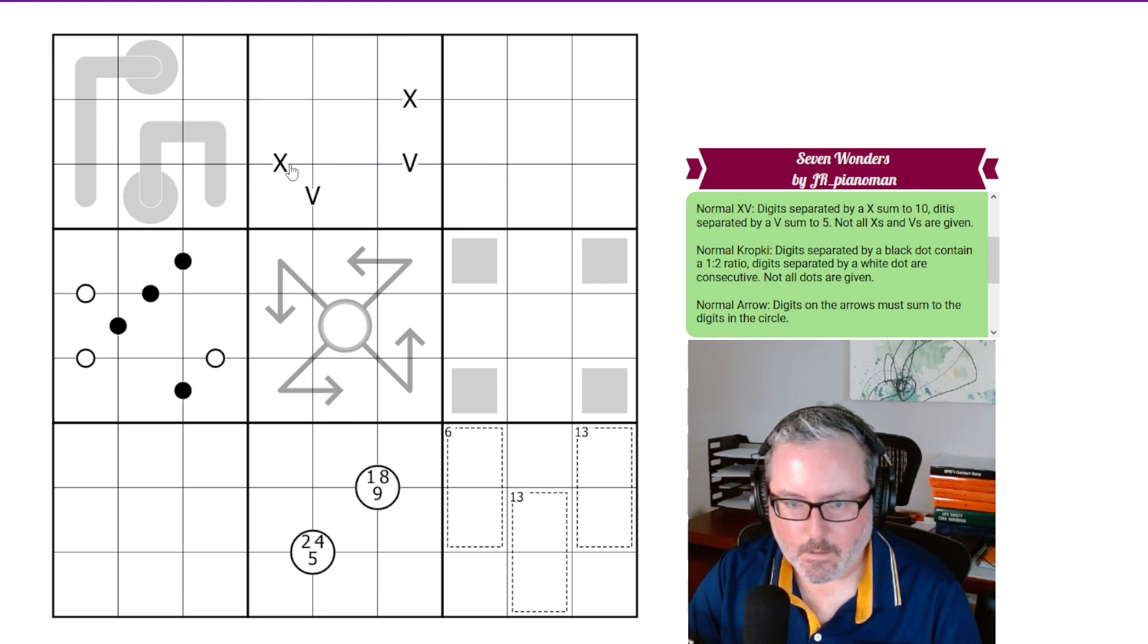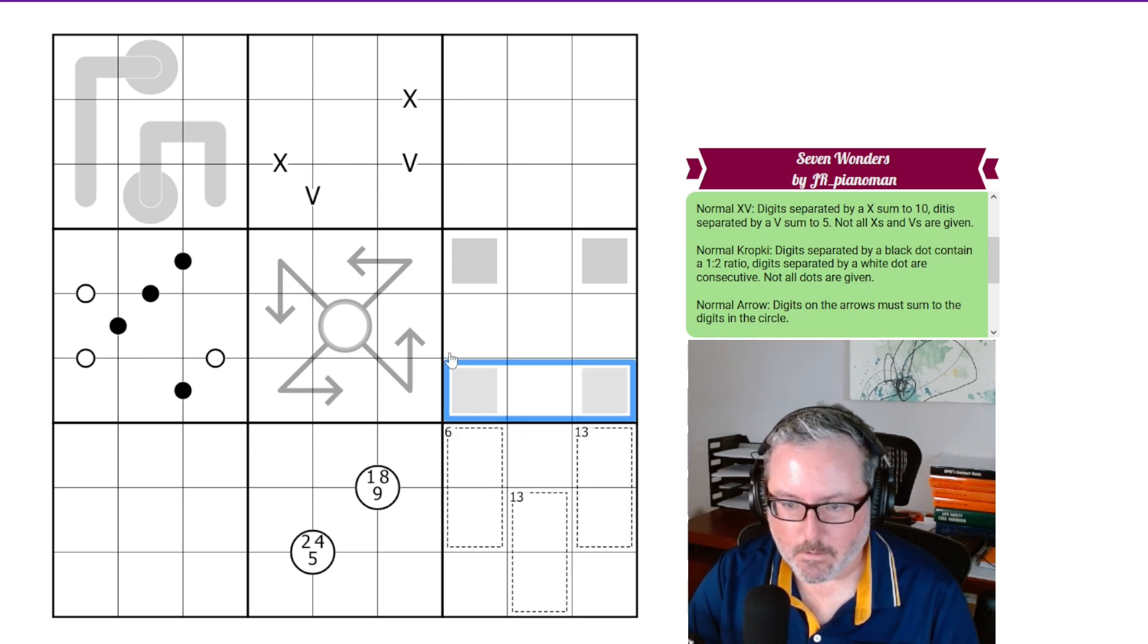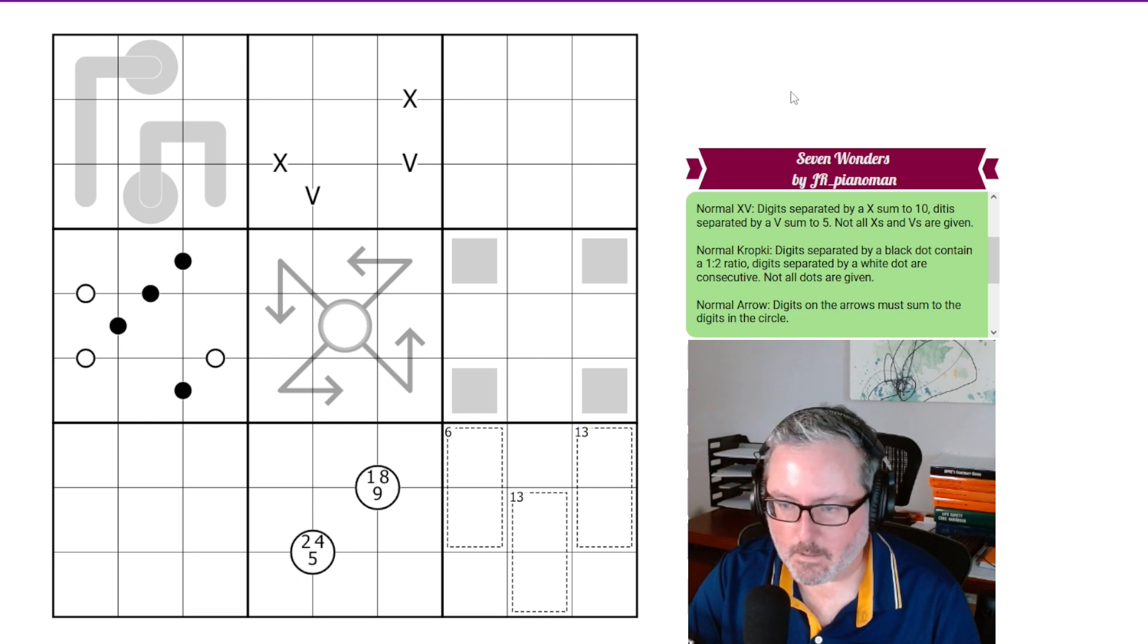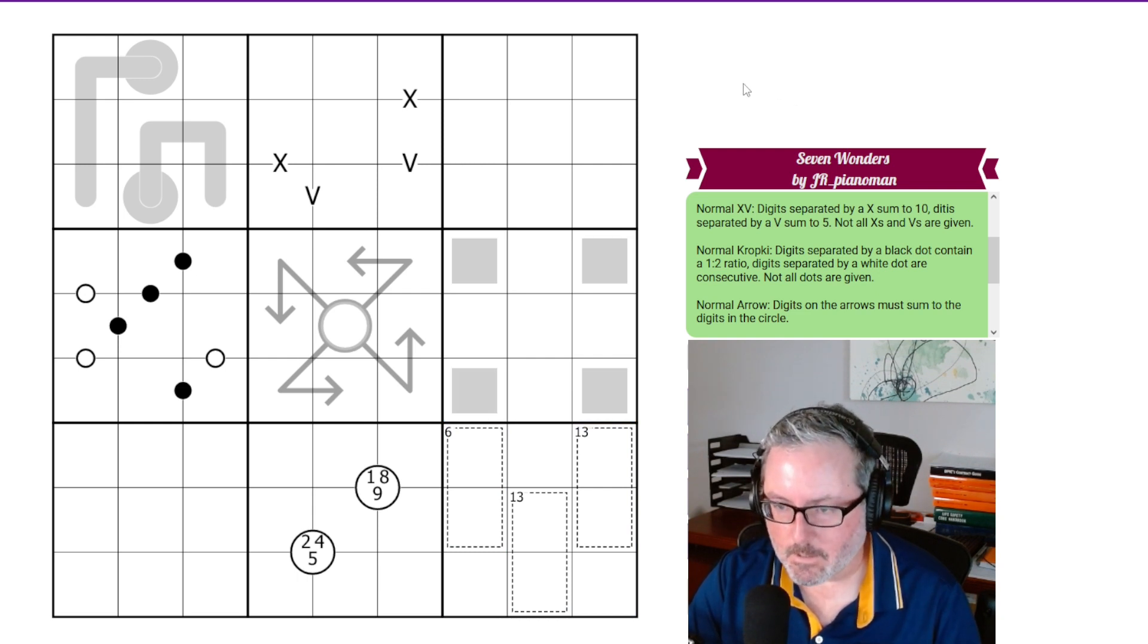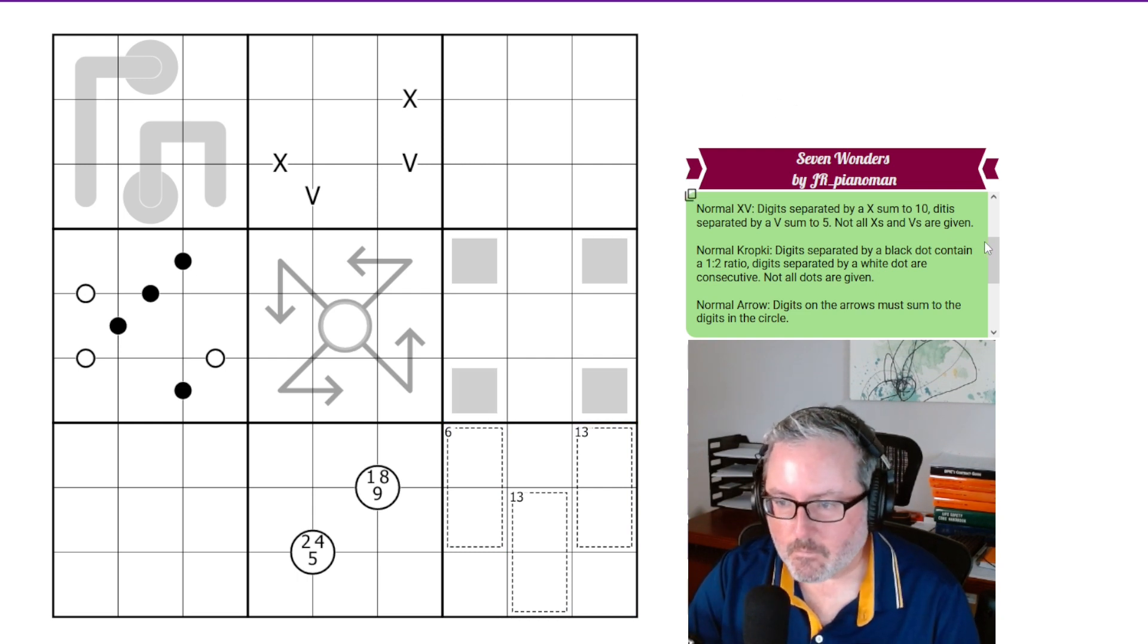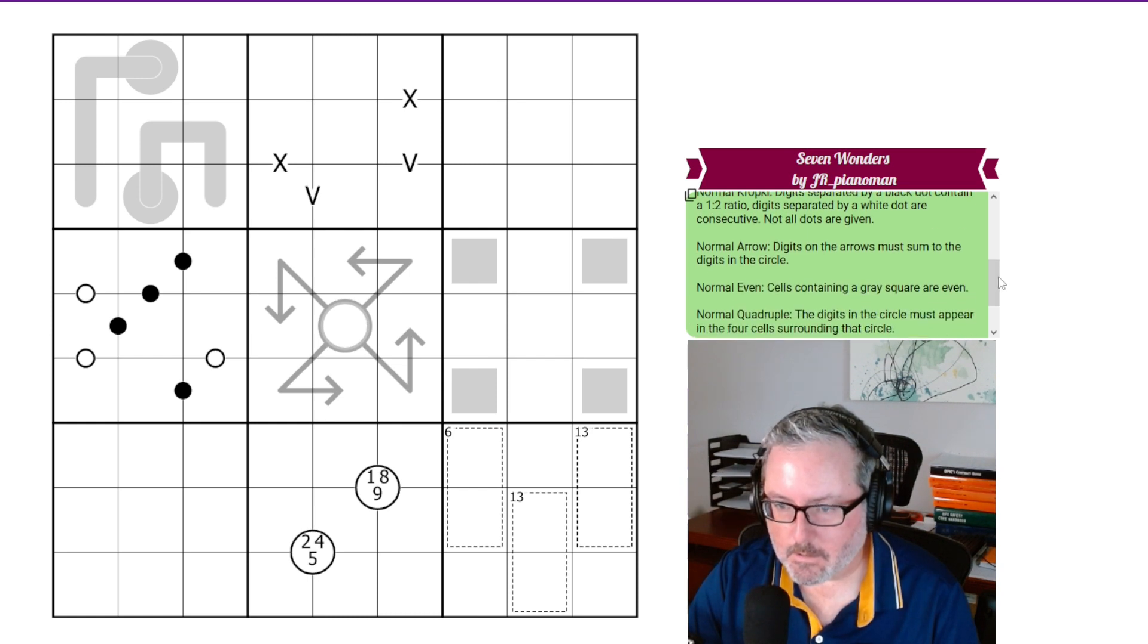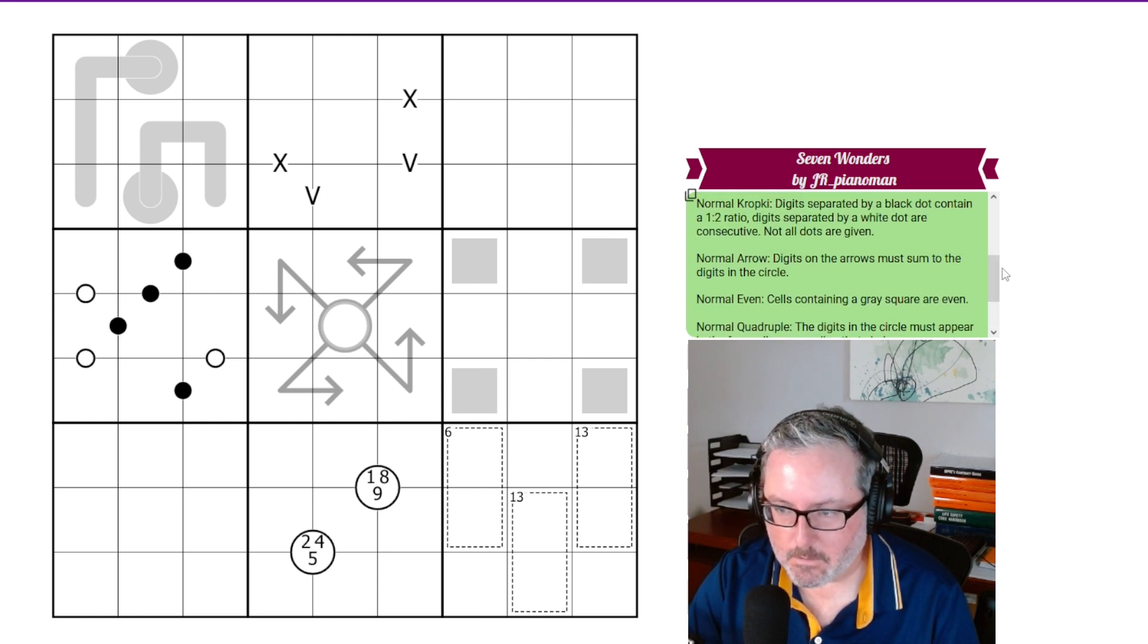And it does appear that he's broken down every set of rule sets into different regions. That's the word I was looking for. Regions. Well, we've got normal Kropke dots. Is everything normal? Okay, everything's normal.